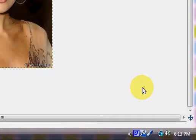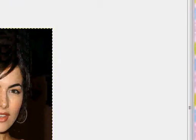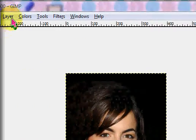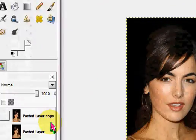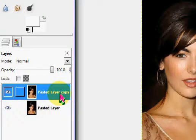Hi guys, this is Lexi here from TutorialQTXOX, and today I'm going to be sharing how to add a soft glow to your image using GIMP. So open up your picture and open up GIMP. I have a picture here of Camila Bell, and then what you're going to do is click on Layer, Duplicate Layer, and make sure the pasted layer copy is selected.